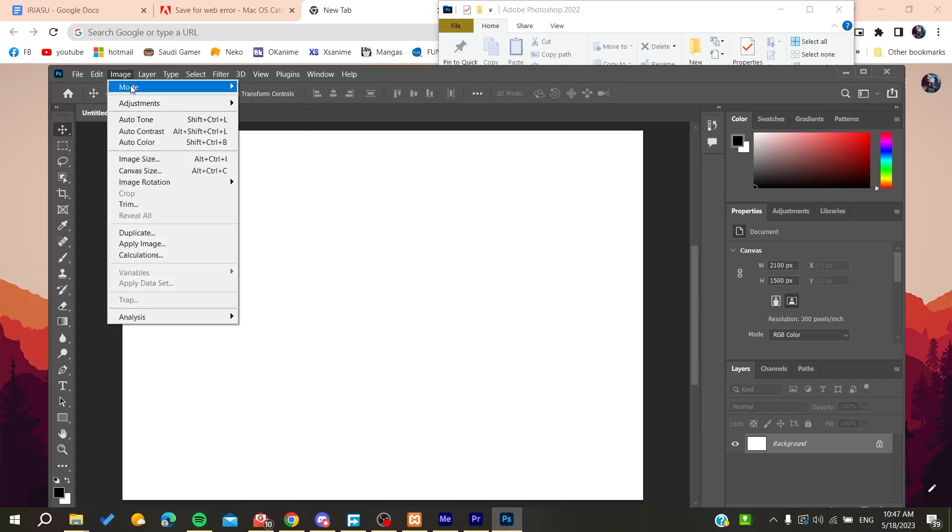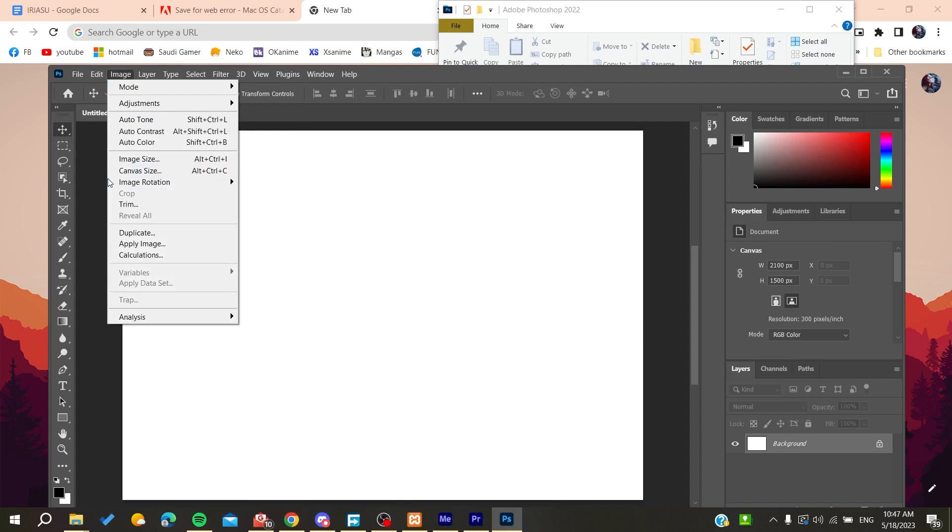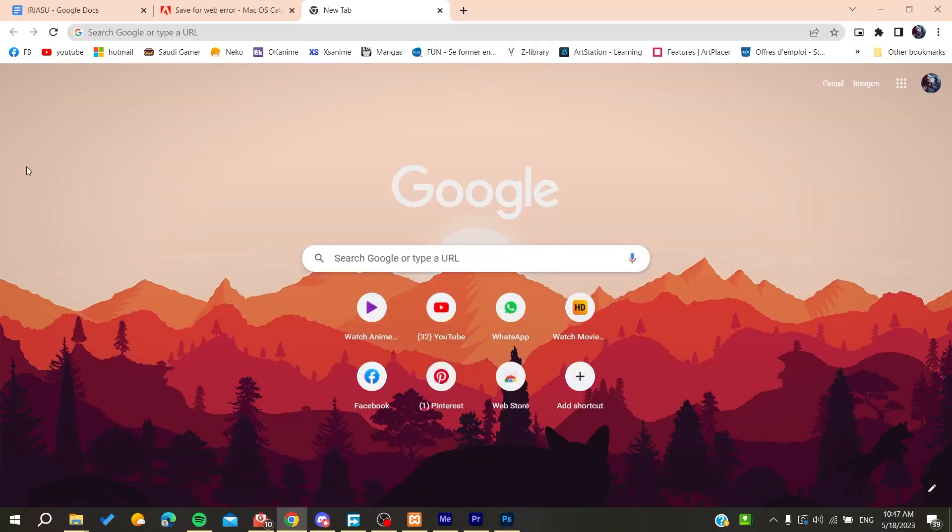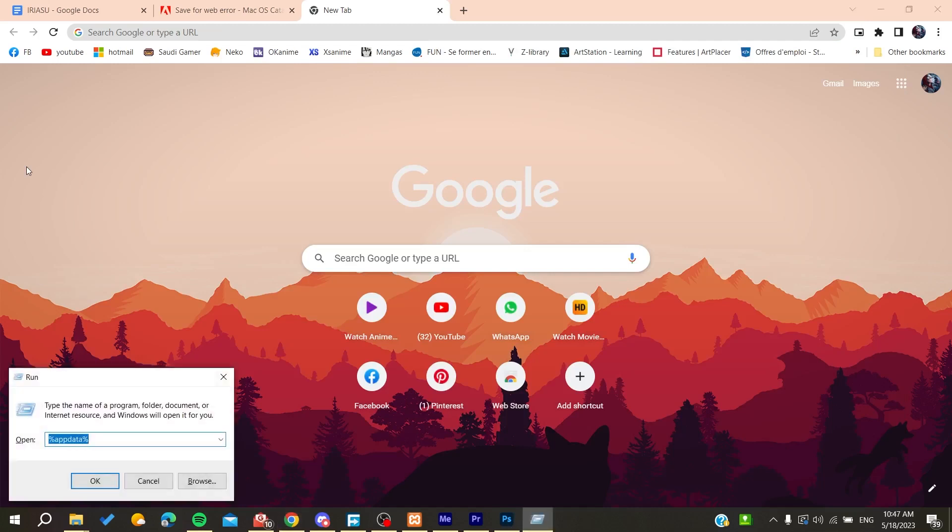Then go to Image, and here you'll find the Image Size and Canvas Size. Make sure that they are equal so you can solve this problem. Otherwise, if the problem still persists, you can go to the temporary files.